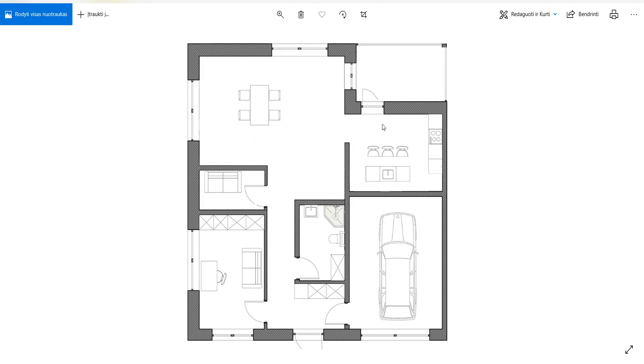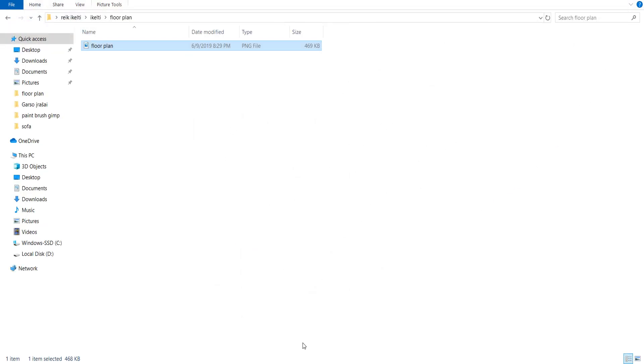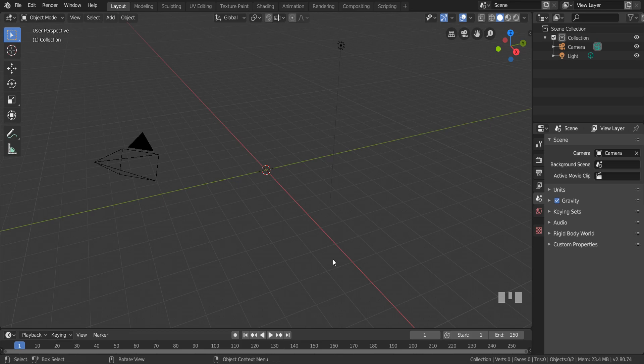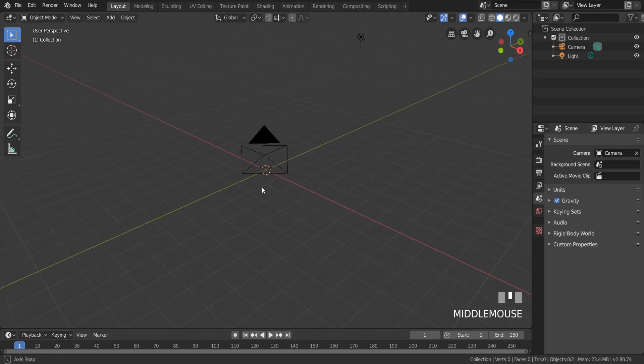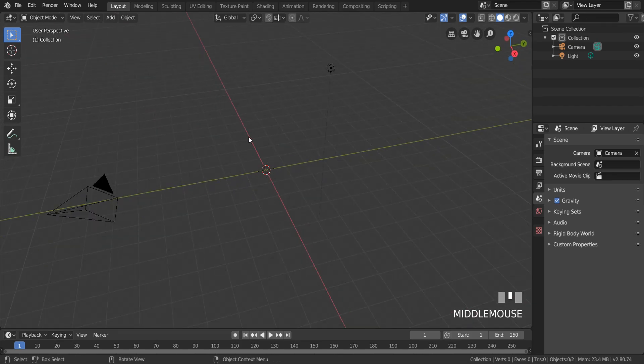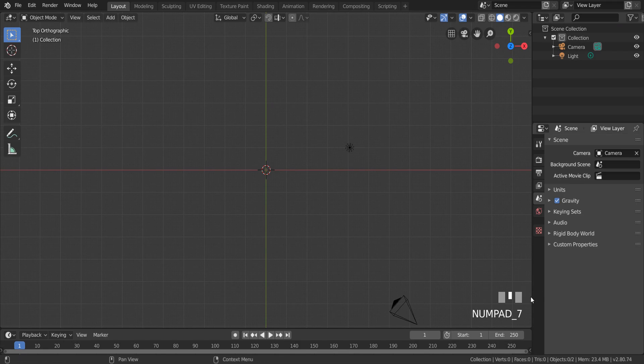For floor plan or something similar I recommend to use top orthographic view. Number 7 on the numpad. It will be more understandable when you will be modeling some scene.